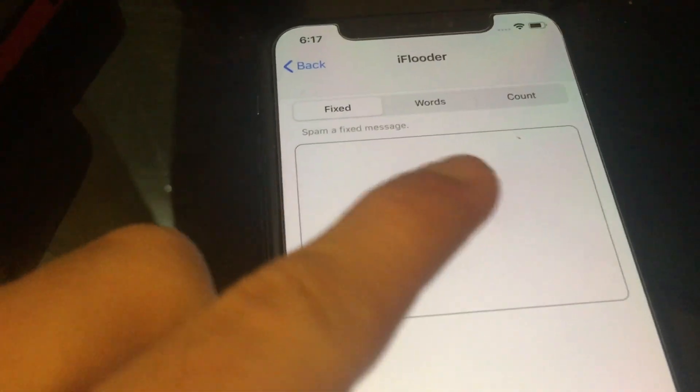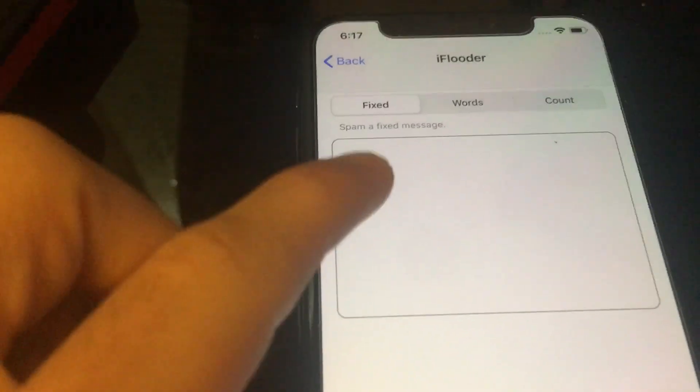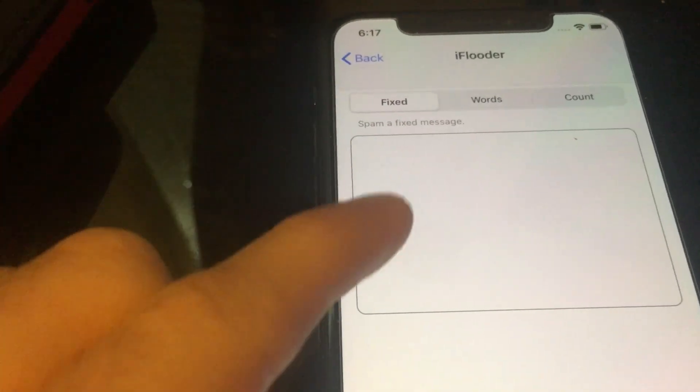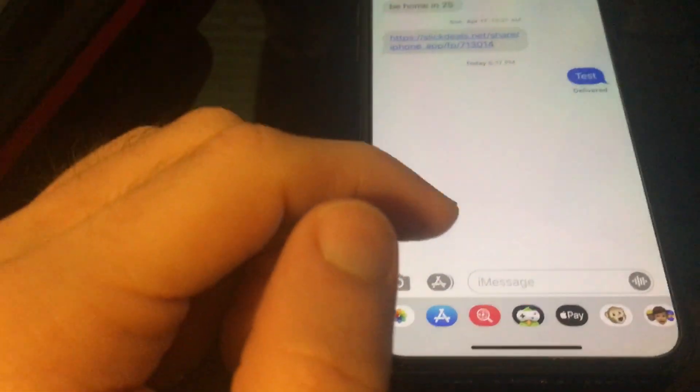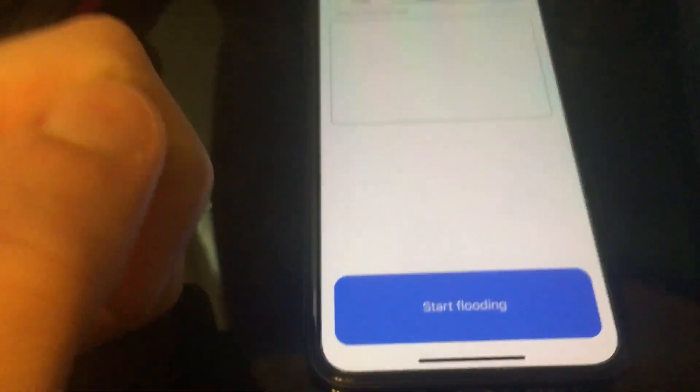And then you're going to see 'fits,' 'words,' and 'count.' So 'fits' is spam a fits message words — you can spam each word of a message individually. And then you also have 'count,' which spams numbers counted from one. So you have the option you want on, you go back, and then you just press the spam button and tap 'start flooding' down here.